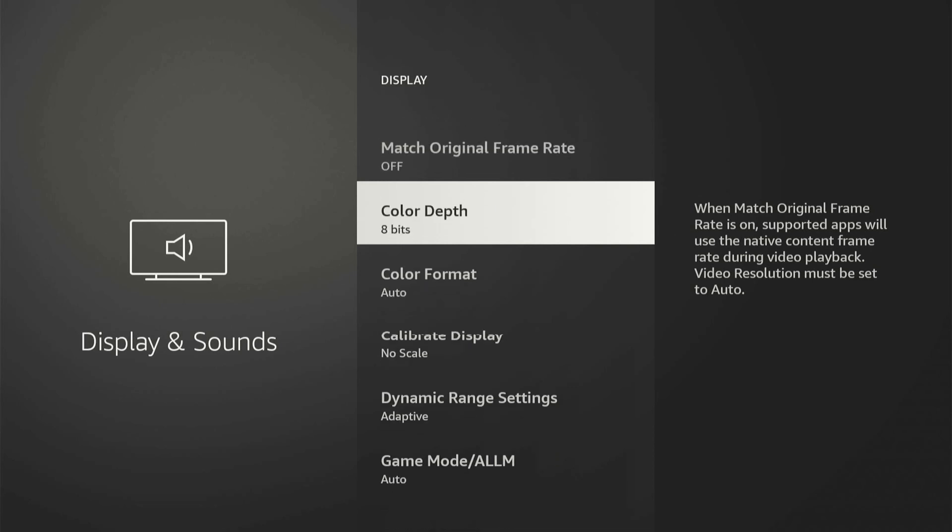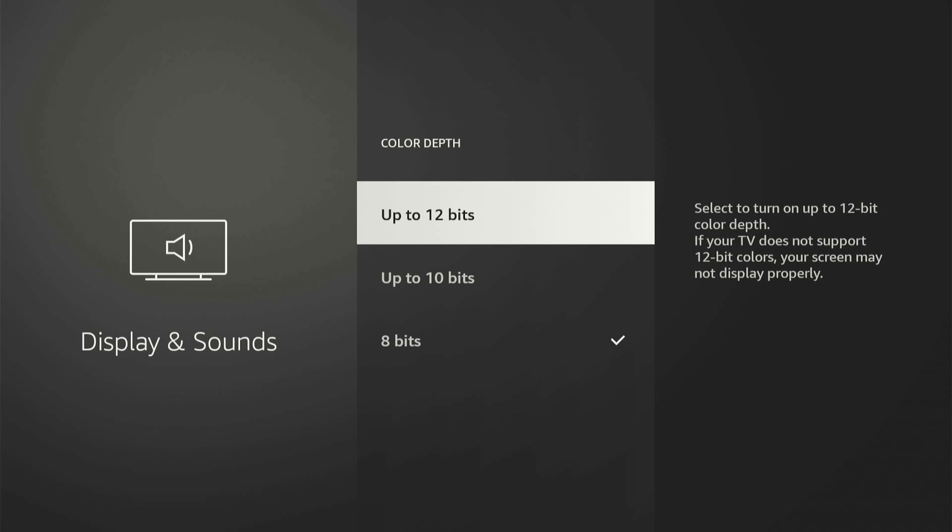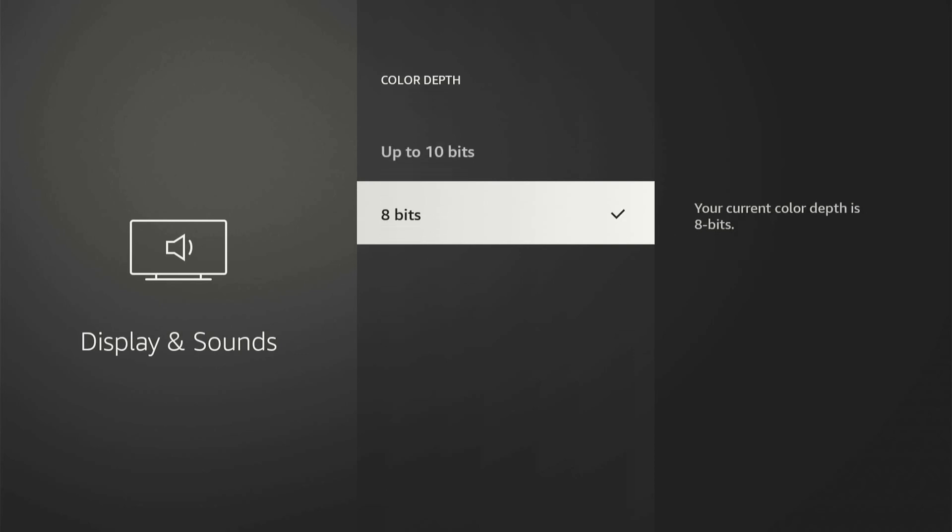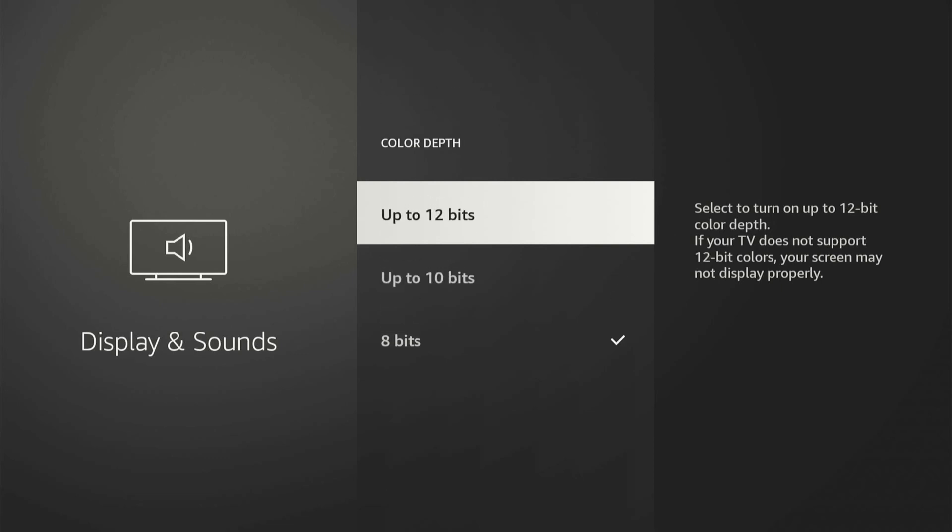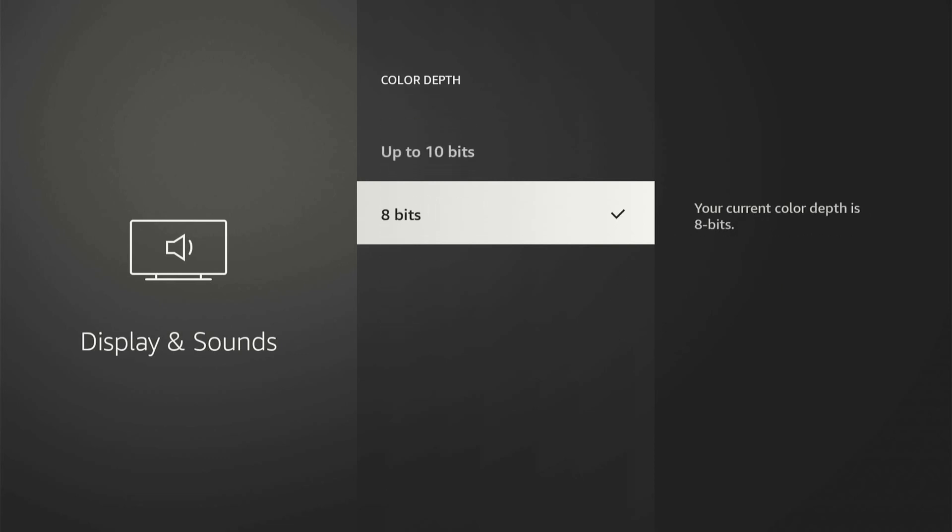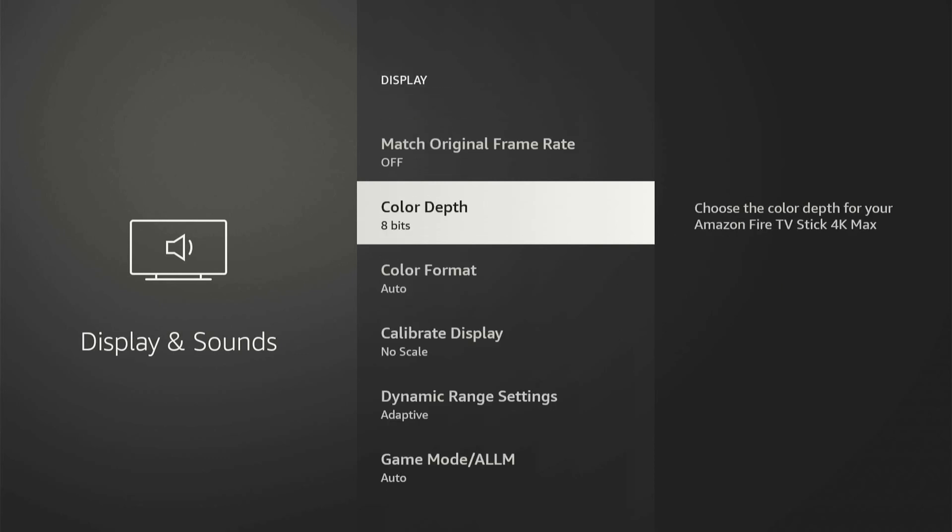Then you can go to color depth. Now, if you don't have the 4K max, you won't be able to turn off HDR. So I would go ahead and just set this to 8 bit and see if this works as opposed to 12 bit or 10 bits. And we can always change it back later.